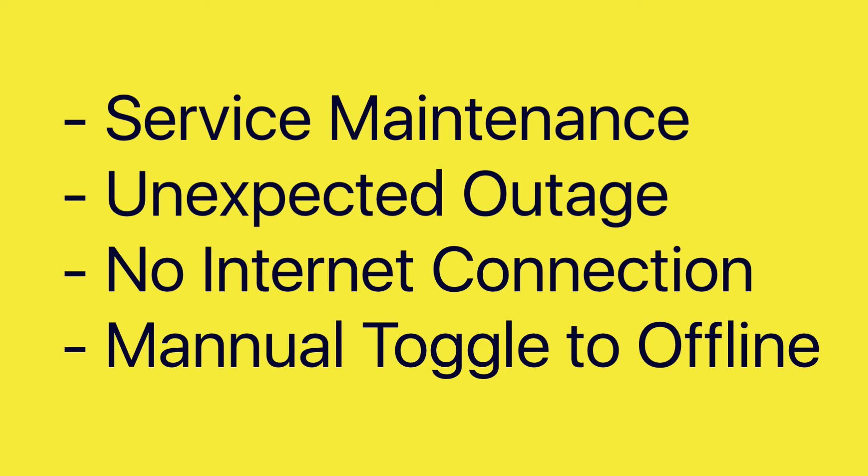Second, an unexpected outage. Now again this rarely will occur but should there be an outage you may be forced to work in offline mode.